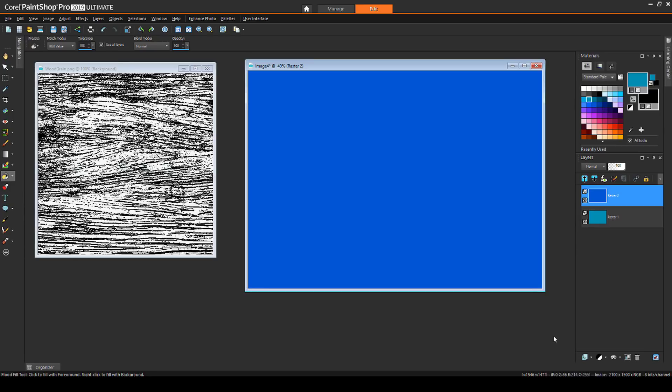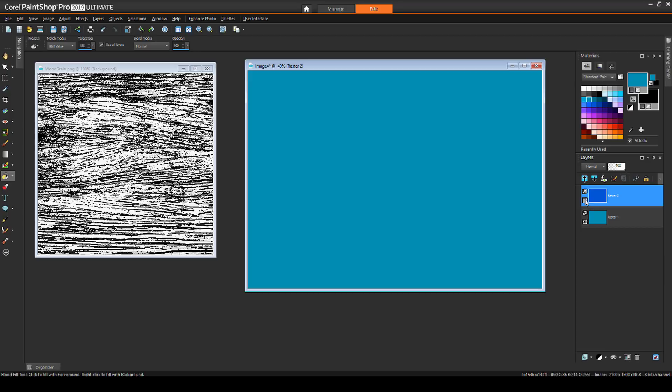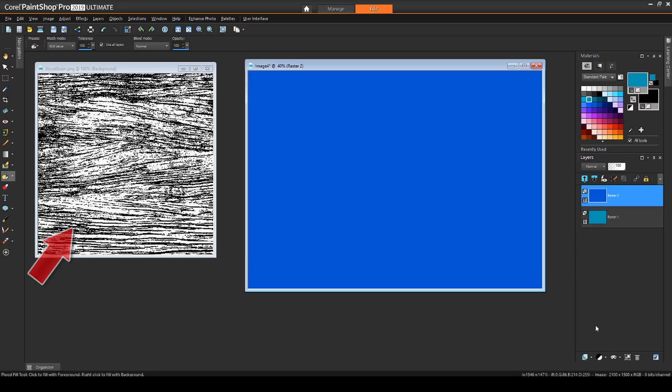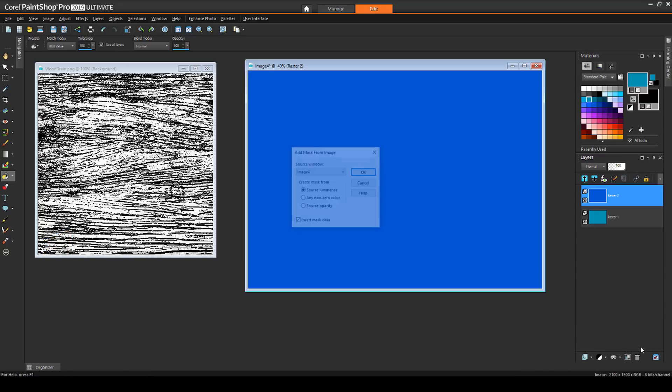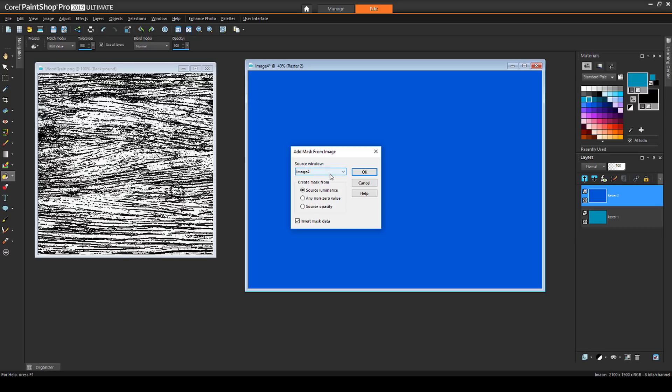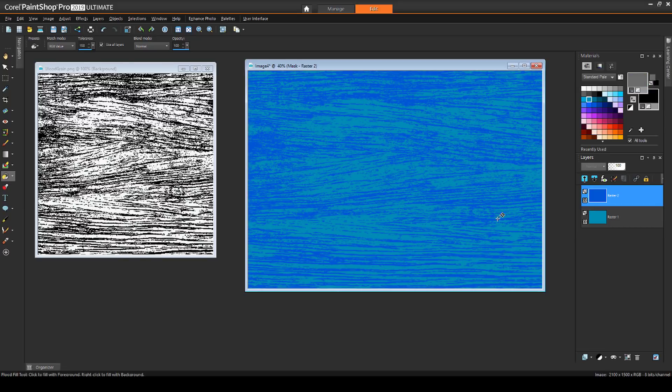Another use for masks is to make textures. In this example, I have a new image with two raster layers, each flood filled with two shades of blue. I can turn off the darker layer to see the lighter one below. I also have opened this grayscale image of woodgrain. With the darker blue layer active, I'll apply this mask, which creates an image that looks like distressed wood painted blue.